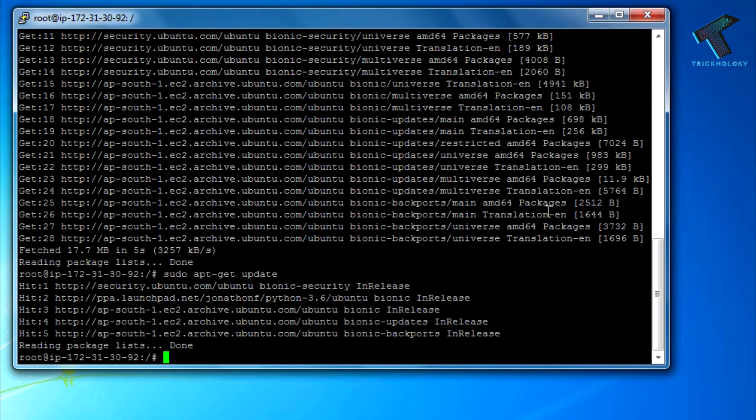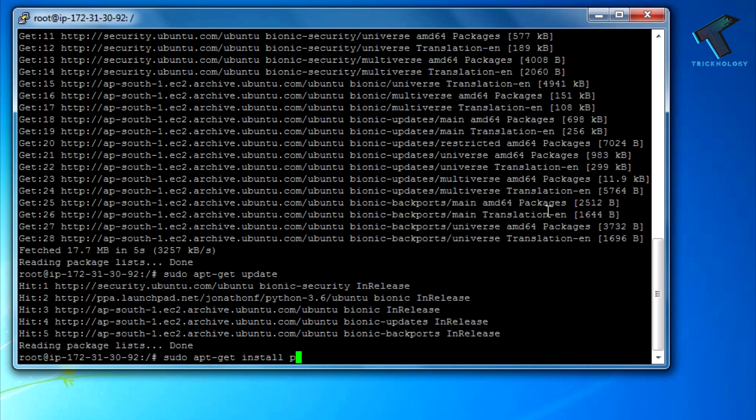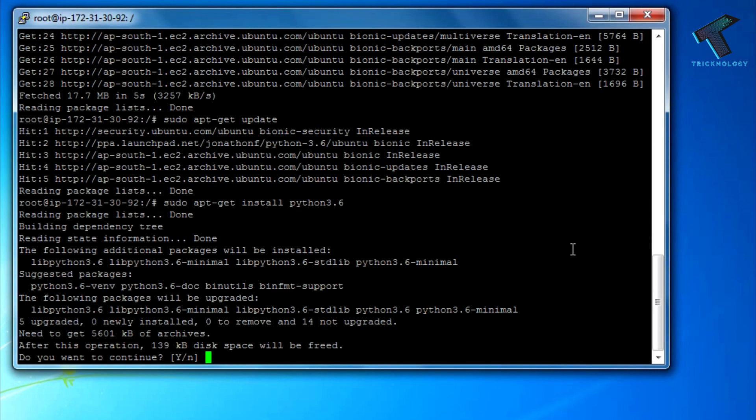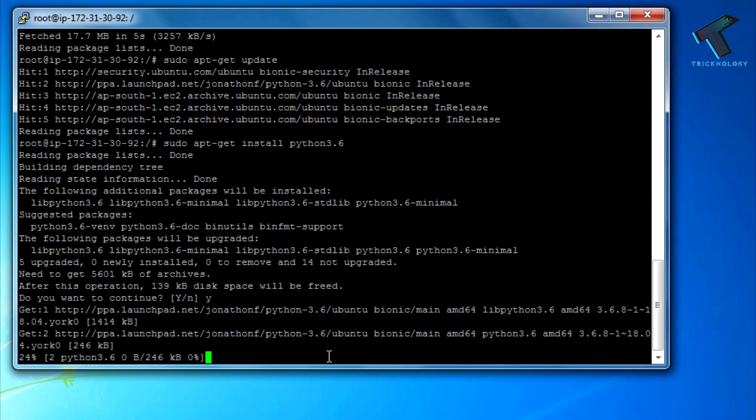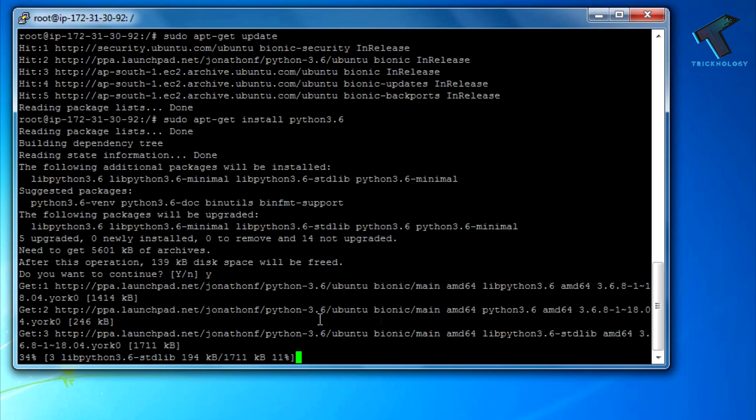After that's done, type sudo apt-get install python 3.6, which I will give you in my video description. Now press Y to install, then press enter. As you can see, it's installing.